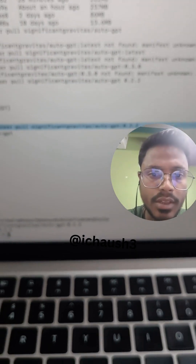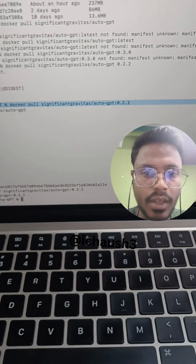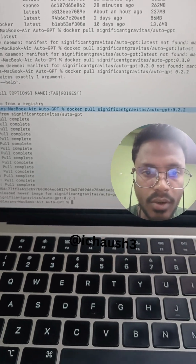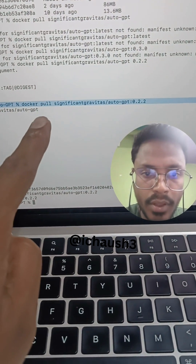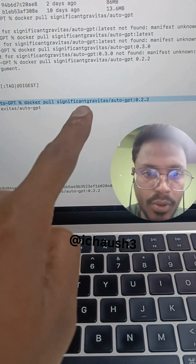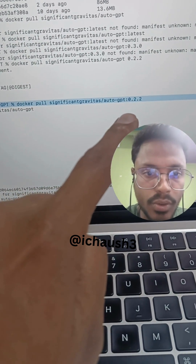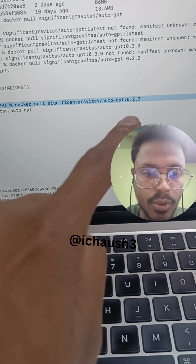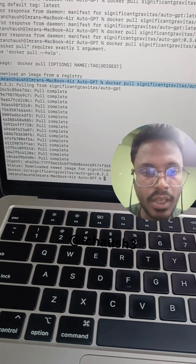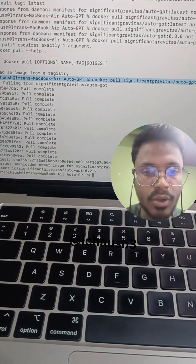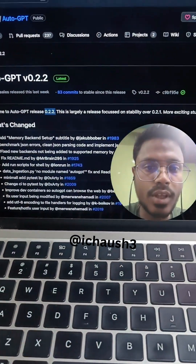As you can see if I scroll, the command is: docker pull significant/auto-gpt:0.2.2. This version works for me and has been downloaded successfully.